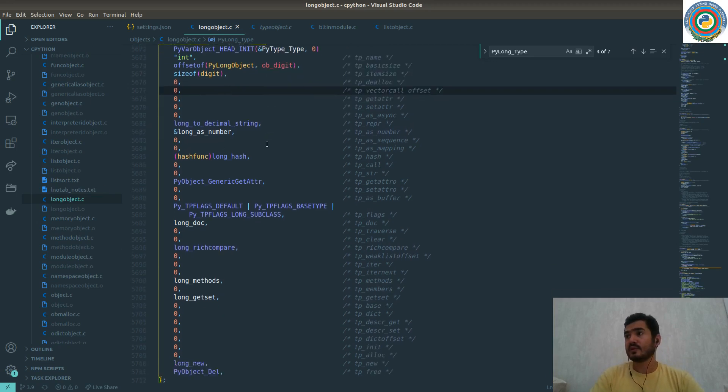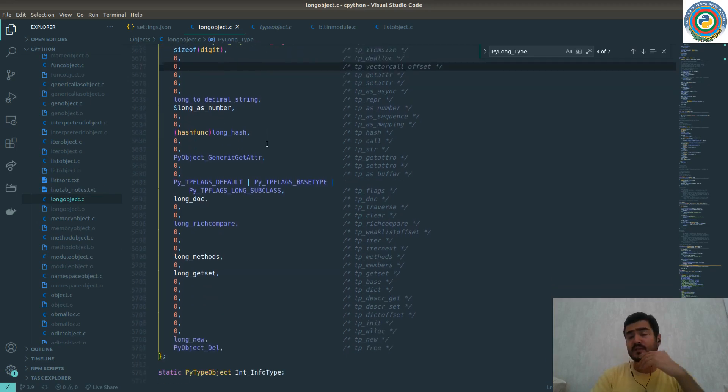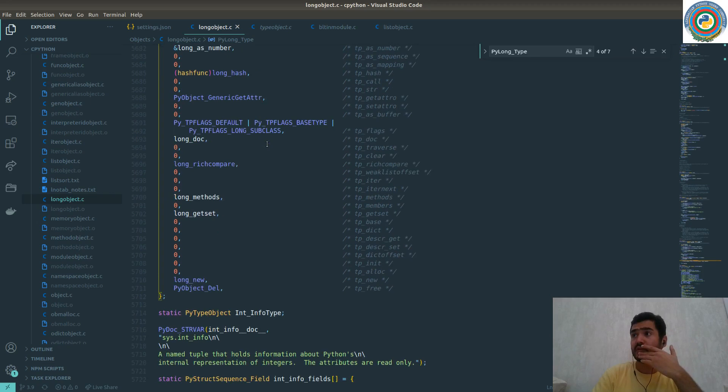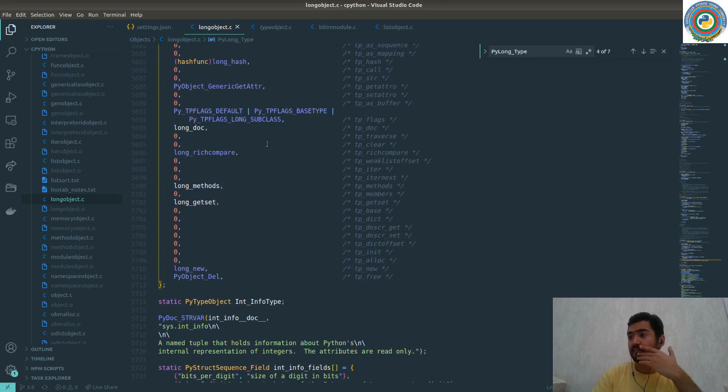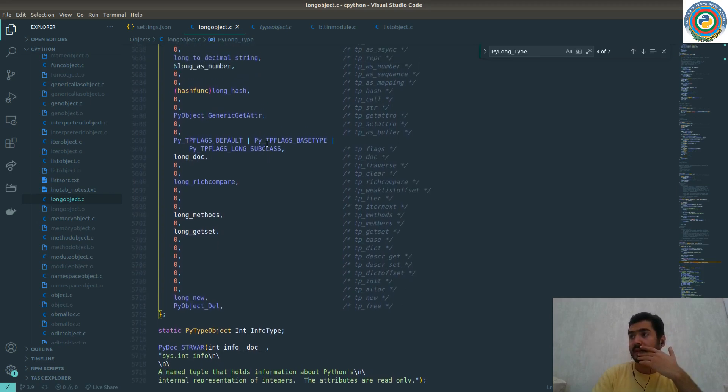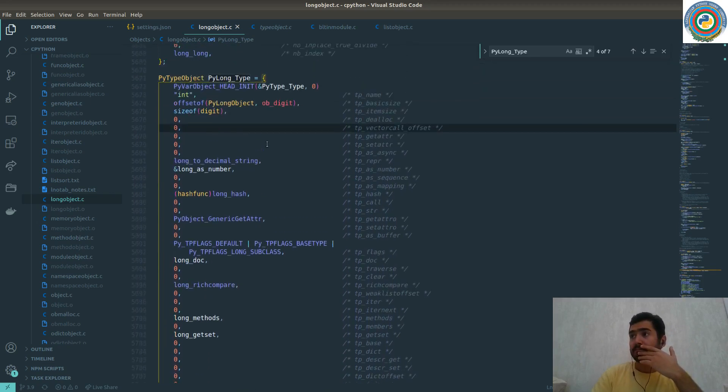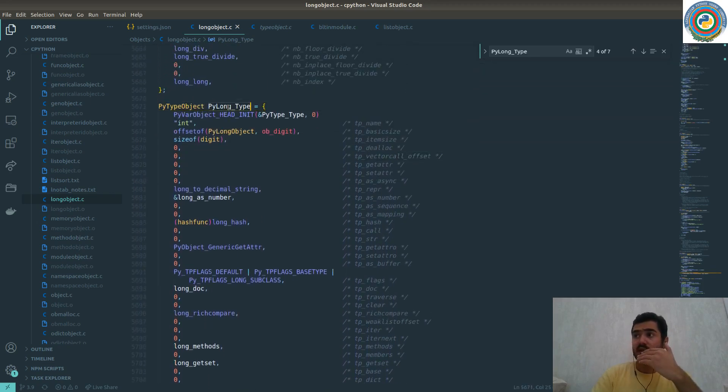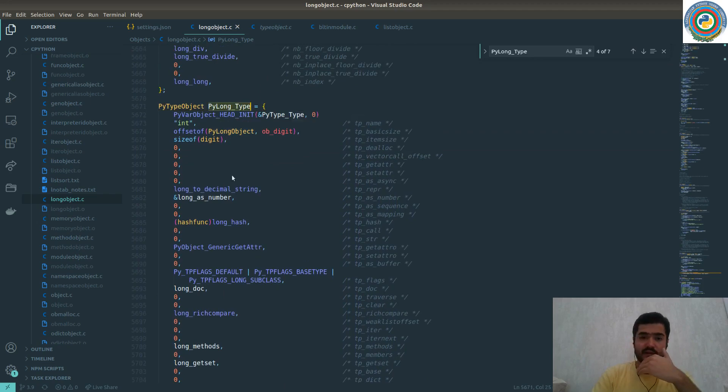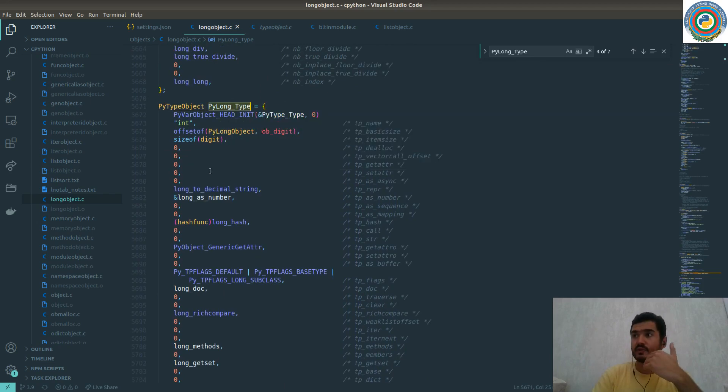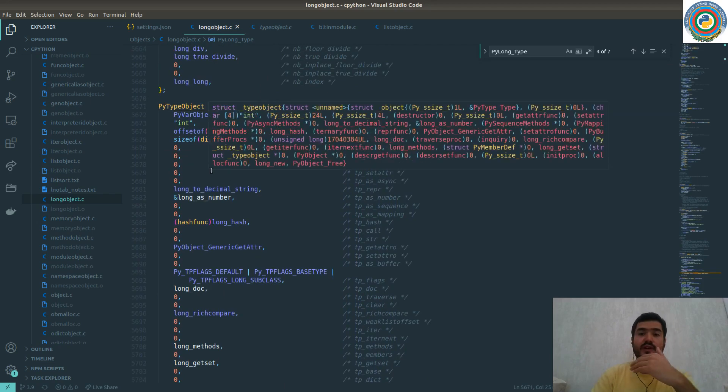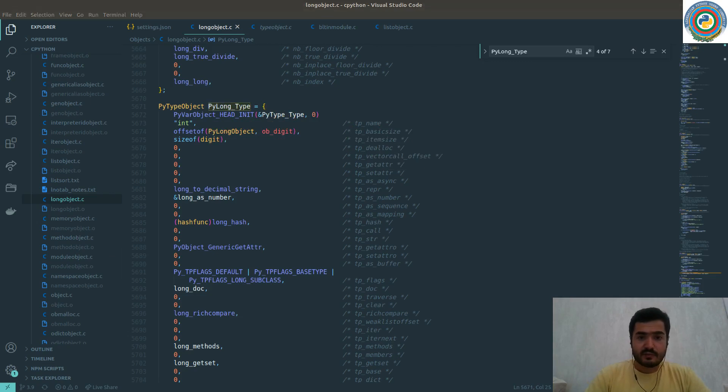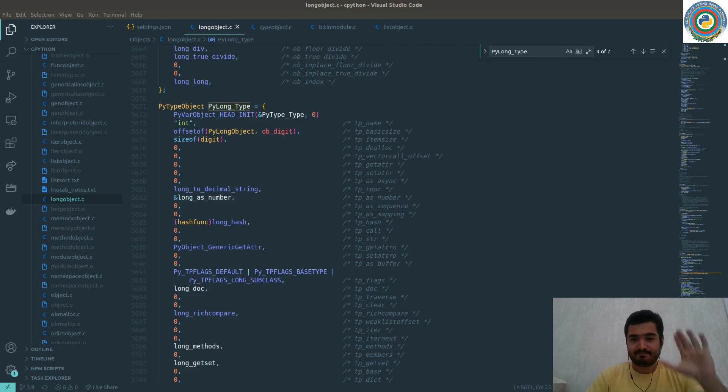So this is the, and in the next, in the next video, we are going to use these C types here, the C code in order to add two integers. That's all for now. But see you in the next video. So, bye.